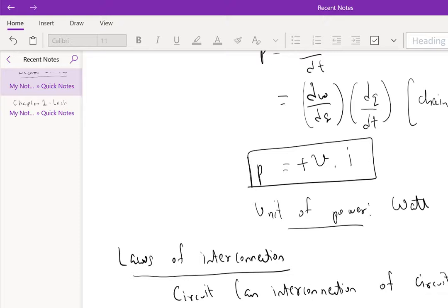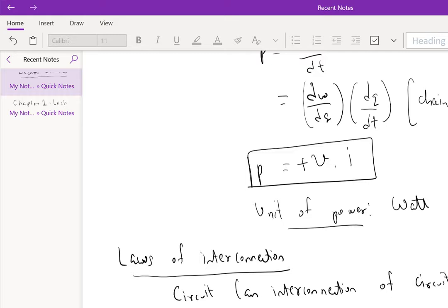Element three is two-terminal, element four is two-terminal, element five is two-terminal. Consider these as ideal wires connecting them. Now, before we go on, we need a few definitions.